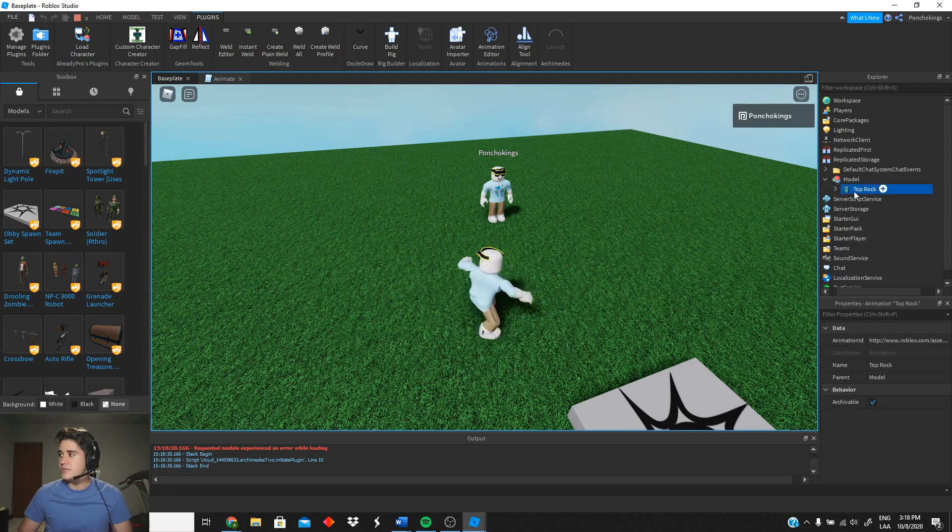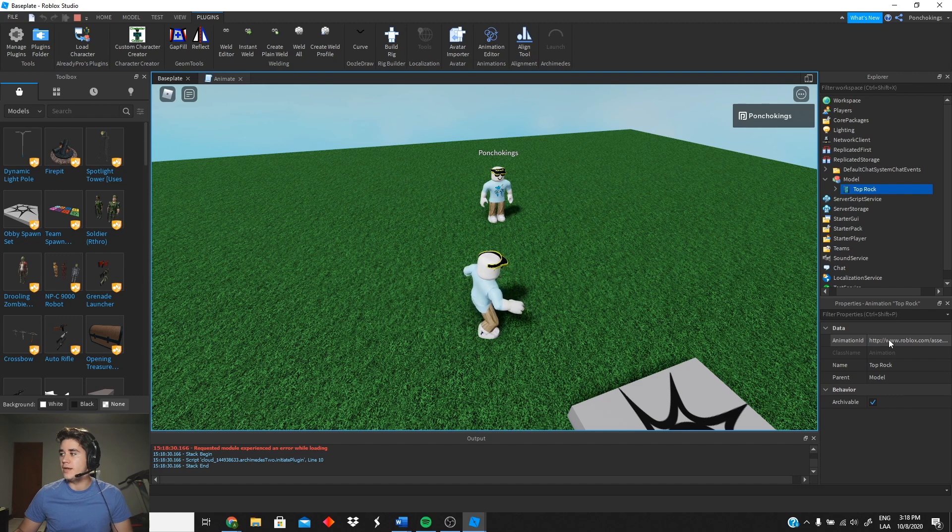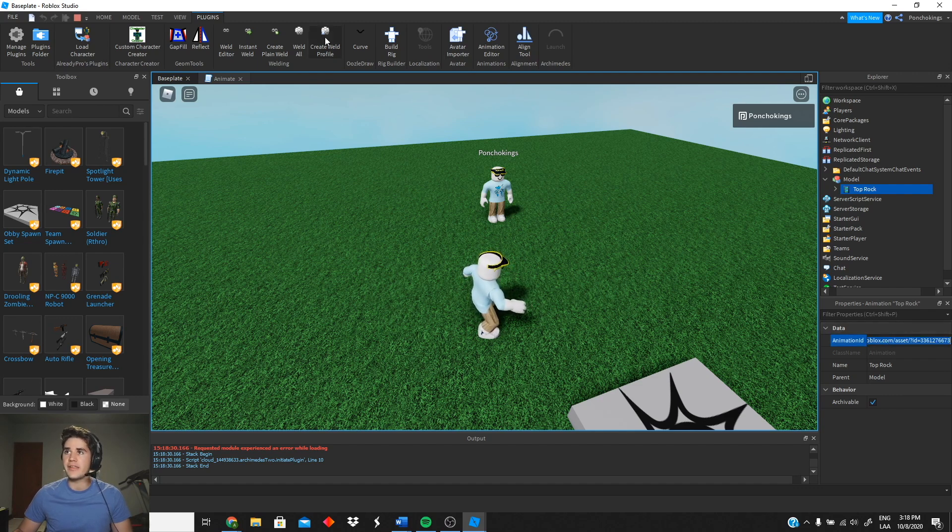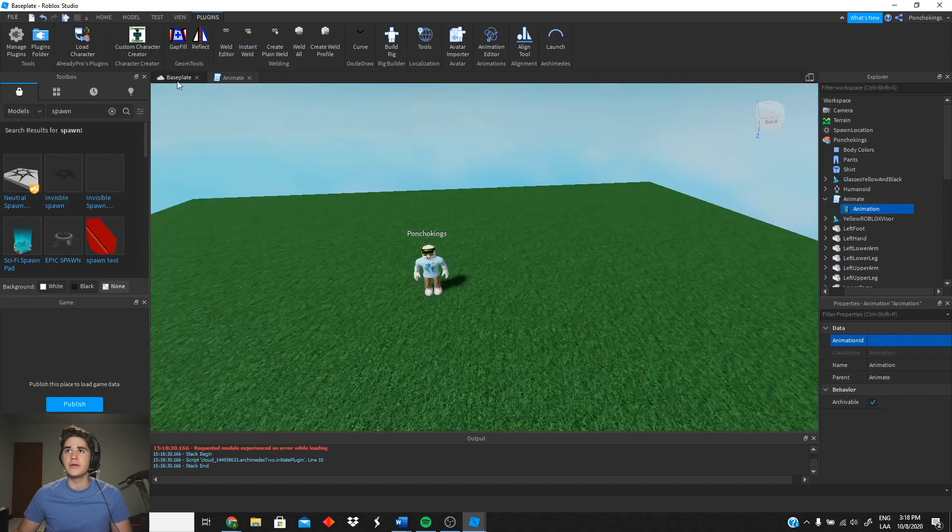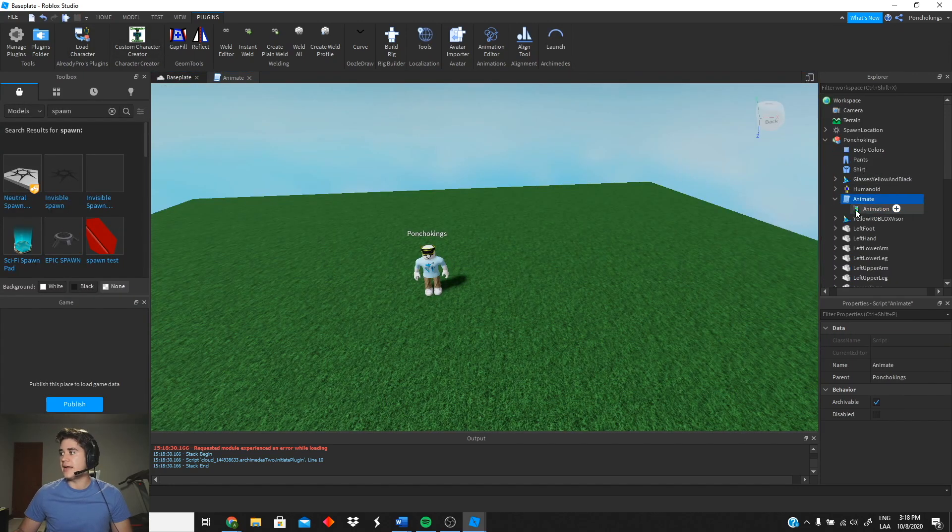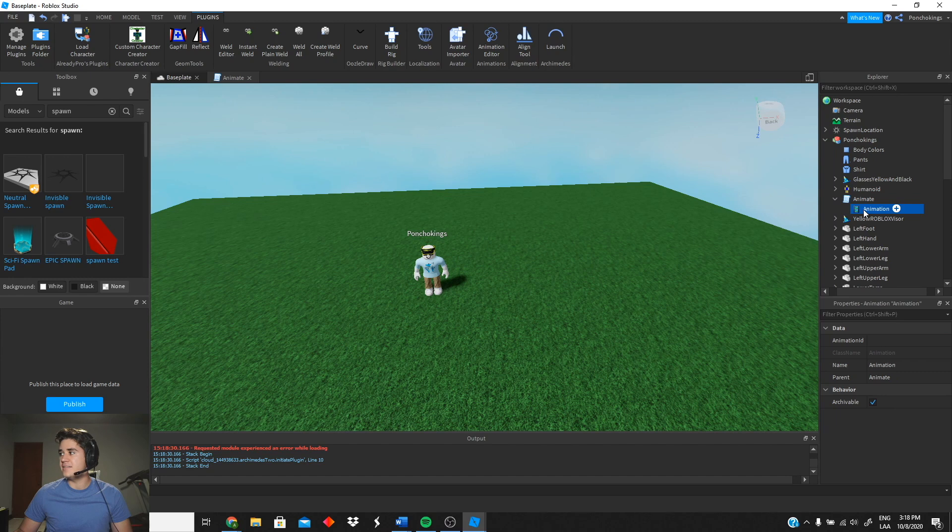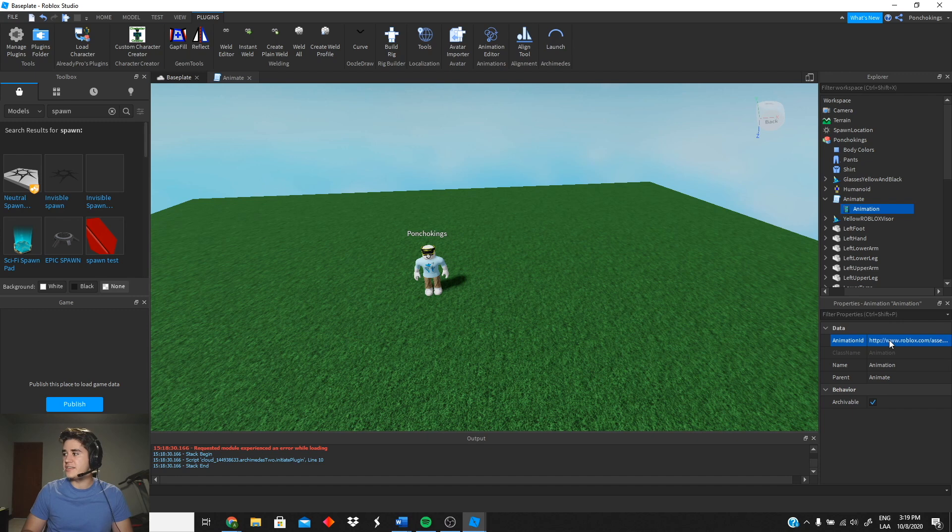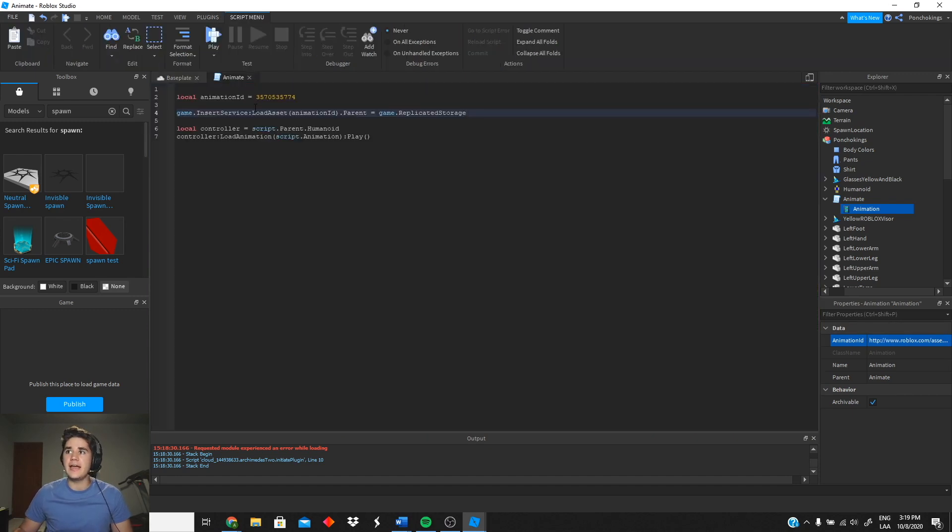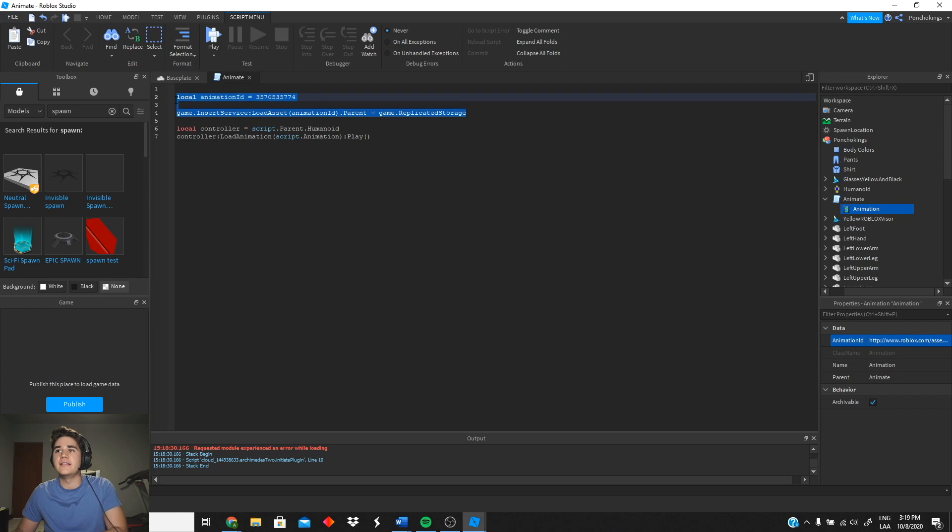And this way we can actually get the animation ID we want to use. So we're gonna copy that right there. Then we're gonna leave test mode and now we can go ahead and paste the ID inside our animation. So we're gonna paste that here. Now we have an animation ID.